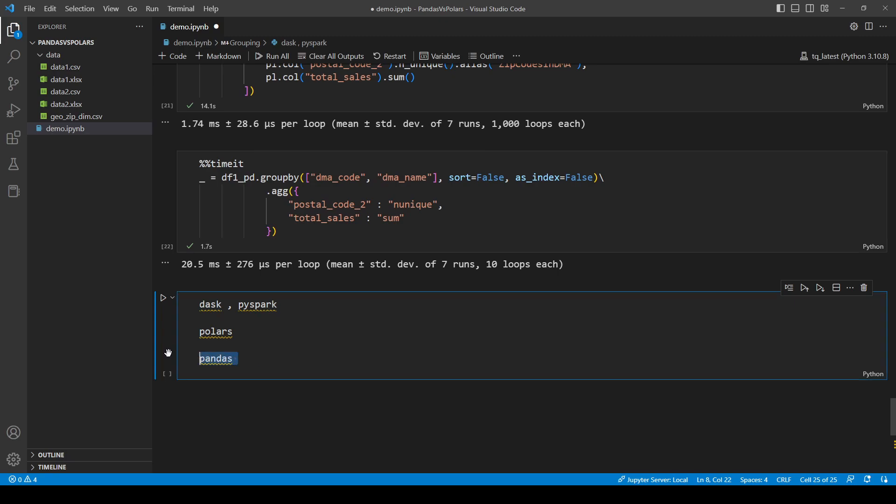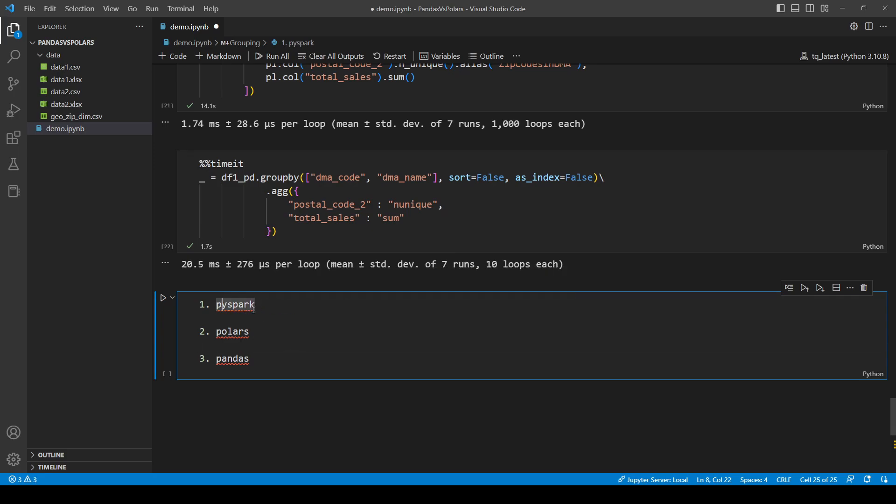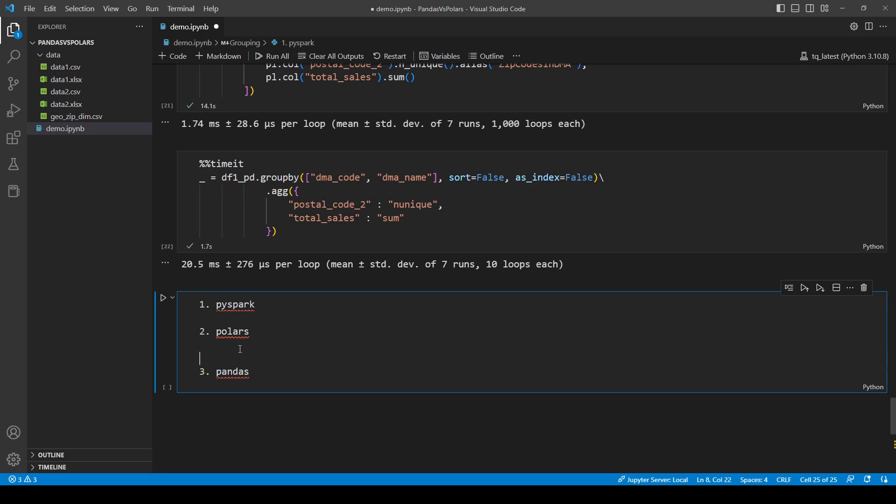So the reason I am grouping Dask and PySpark together is that they are built to perform distributed computing tasks. Although nowadays no one really uses Dask. Almost all big companies are using PySpark. And I am grouping Pandas by itself because it's probably outdated technology.